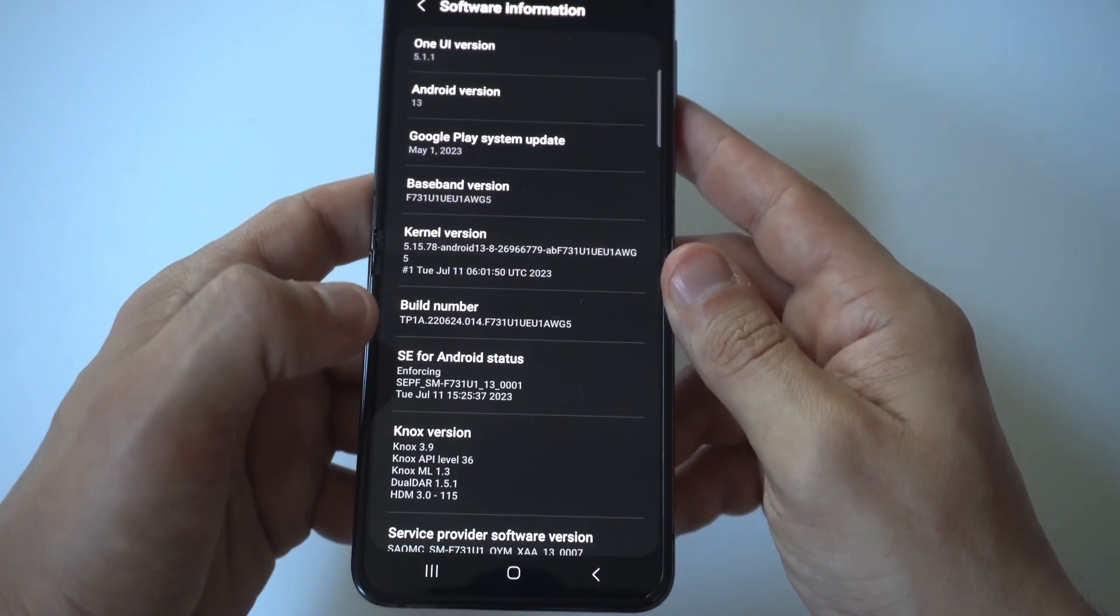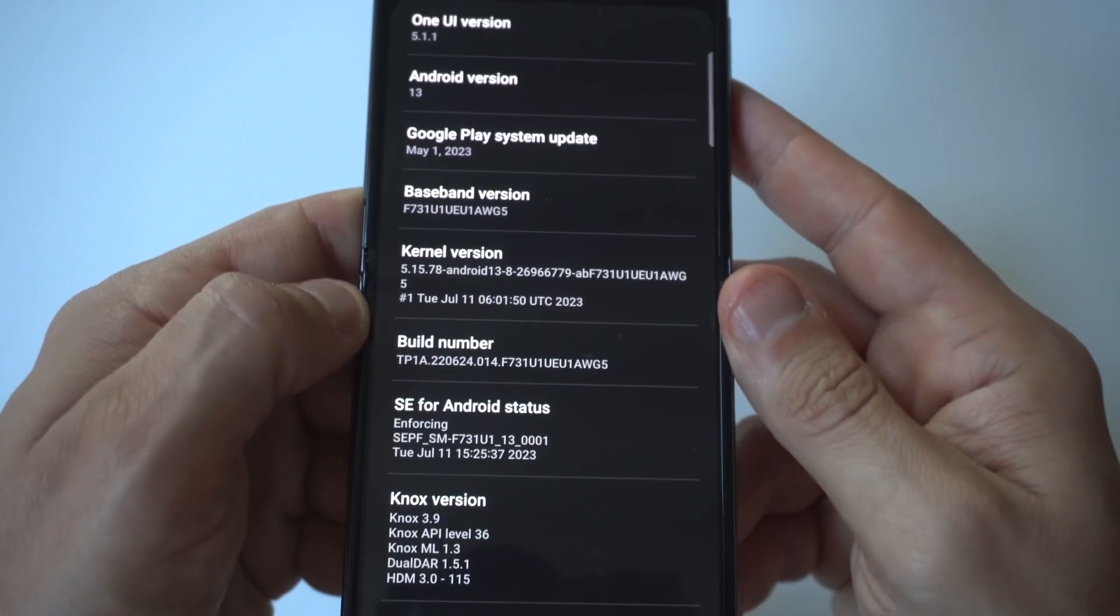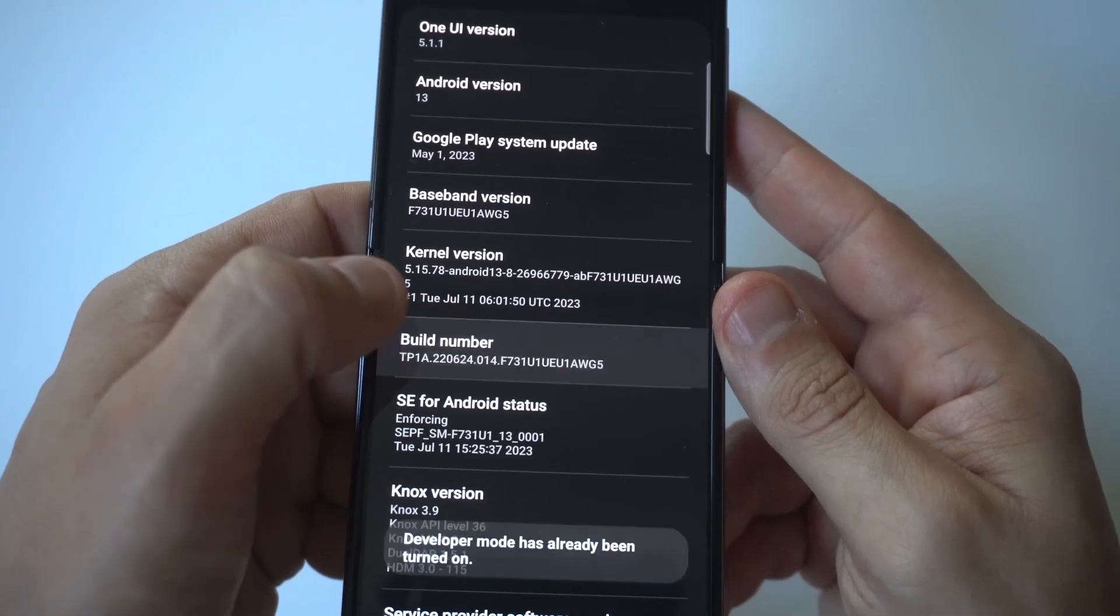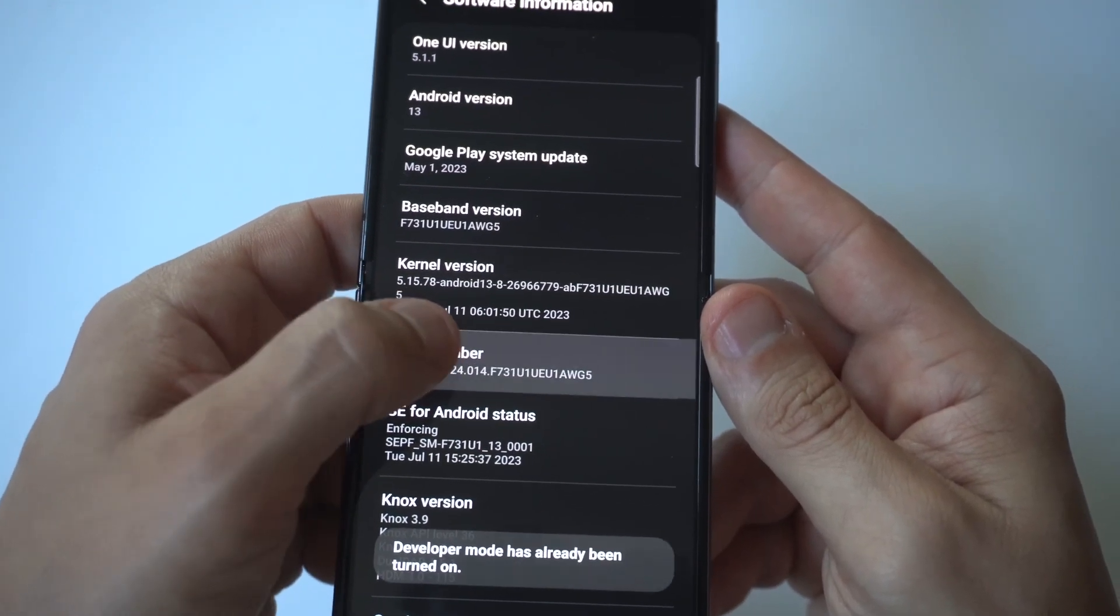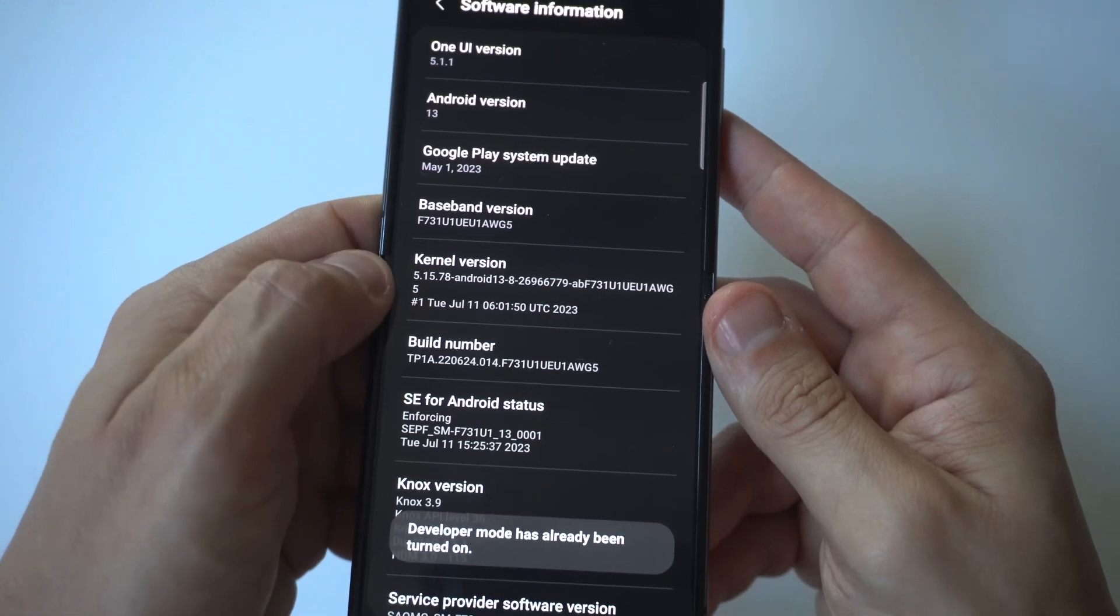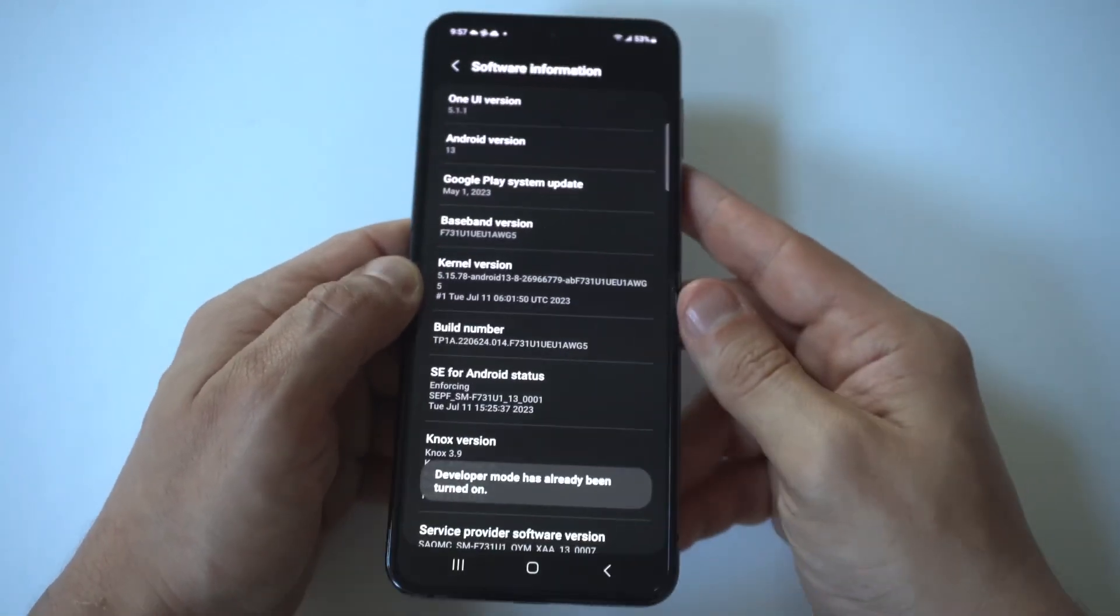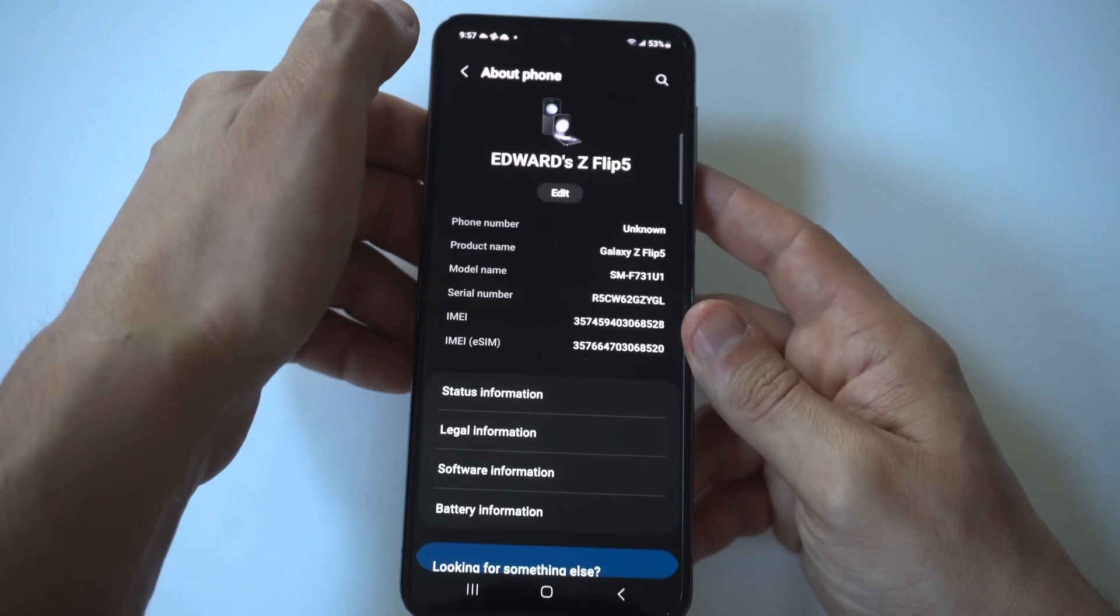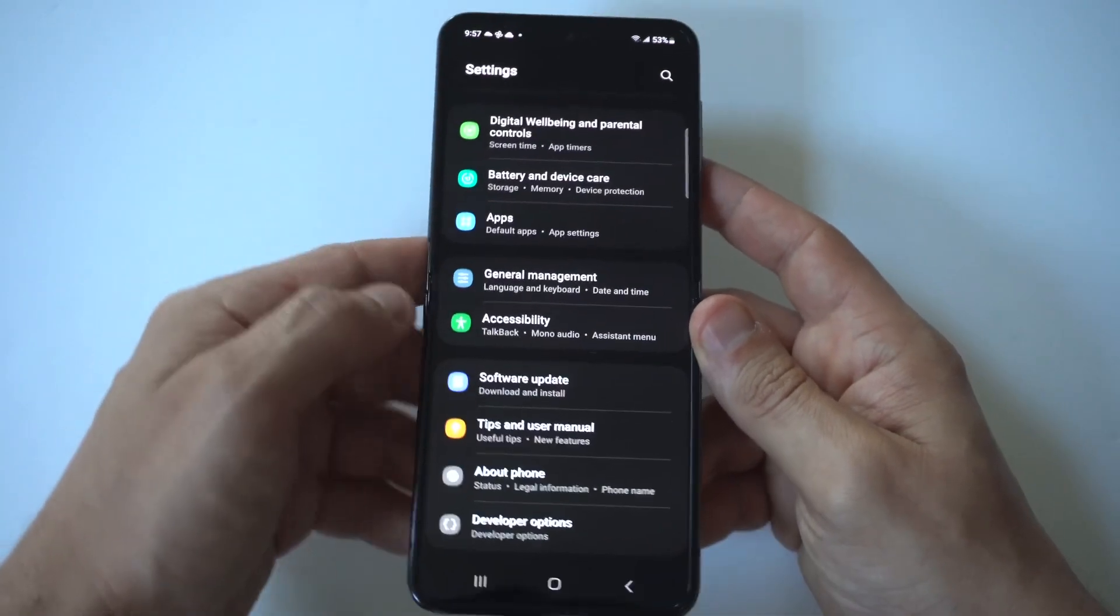Now when you go into Software Information, you're going to see the option which is going to be like this 5th or 6th one down, build number. All you got to do here is tap this like 7 or 8 times. When you do that, it's going to say Developer Mode has been turned on.